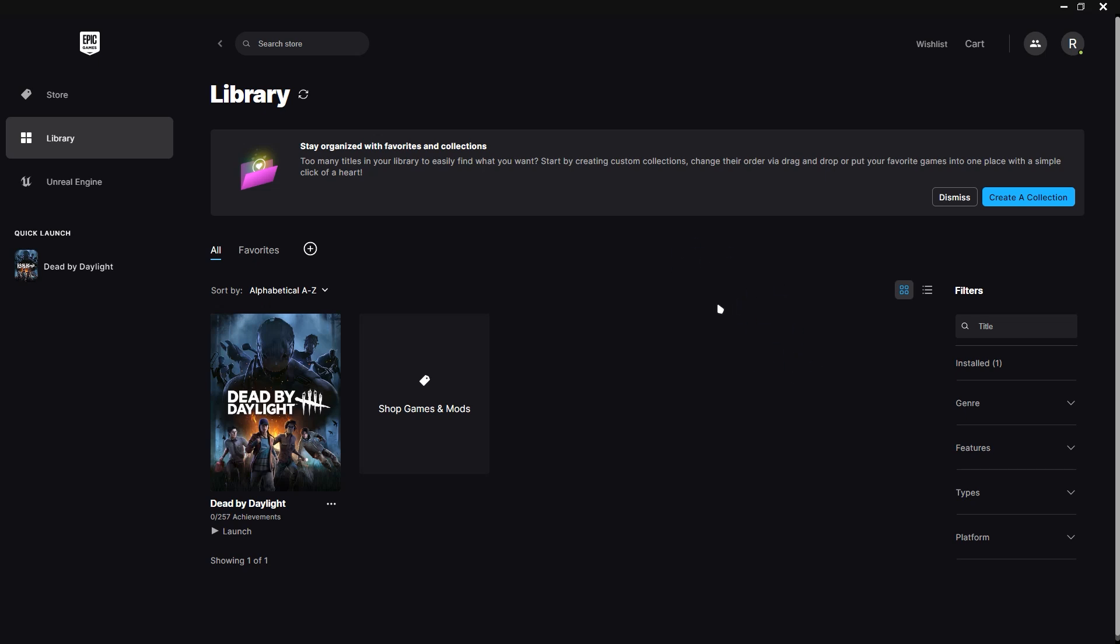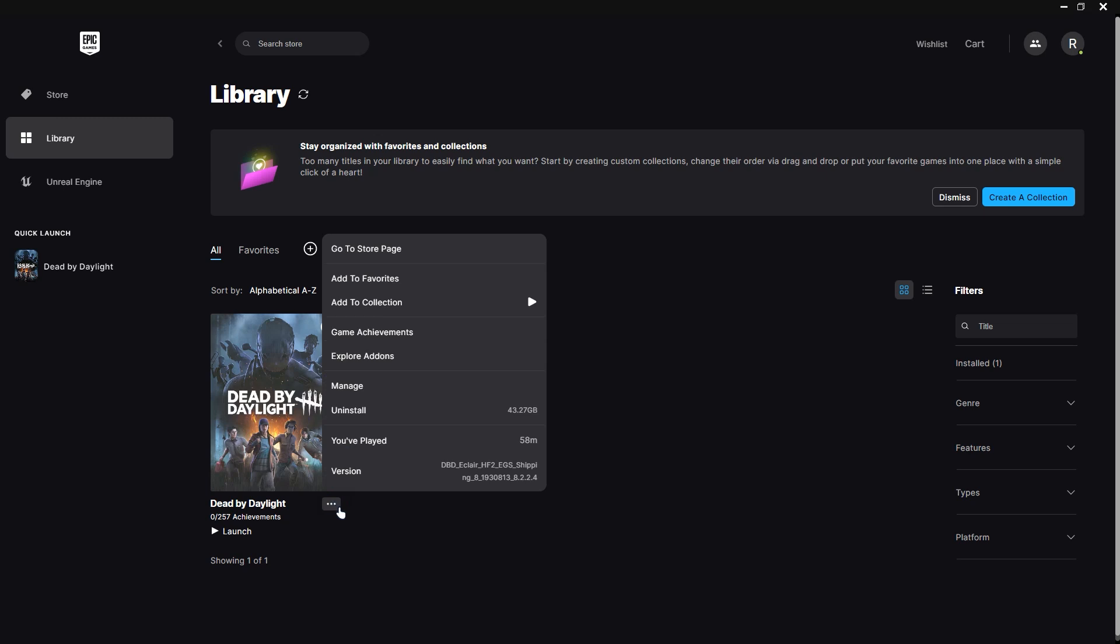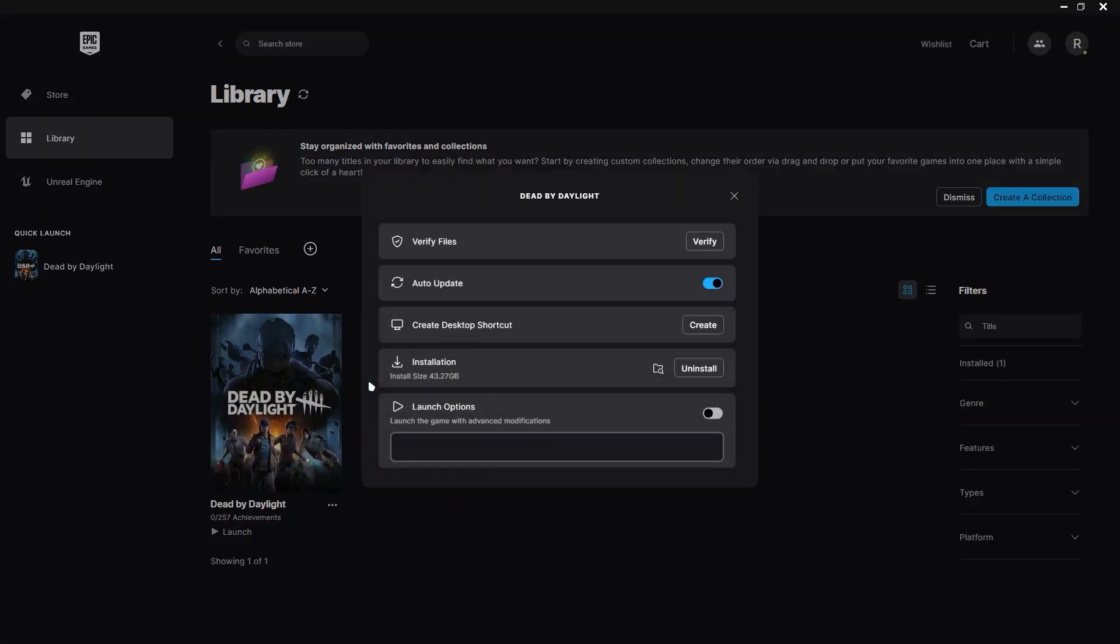So first off, imagine that this is Rocket League. Just click these three dots, click manage. Once you click that, just click verify if your game is giving that error.